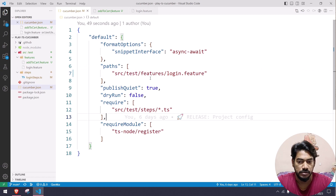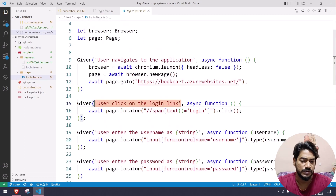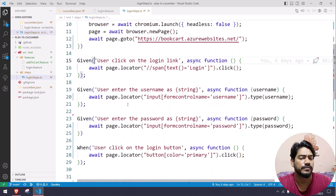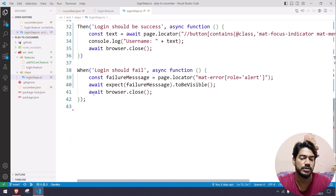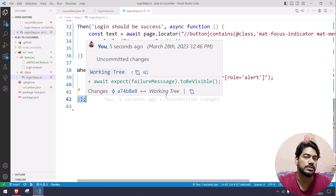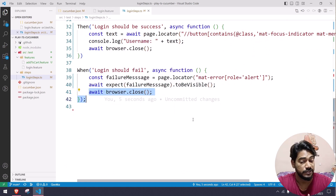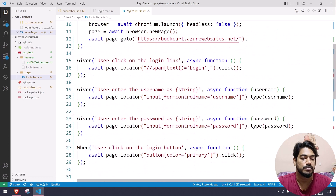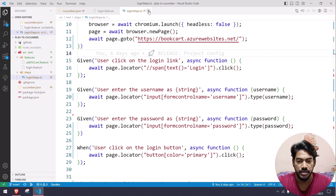Now we can see both scenarios ran without any issue. We learned how to write the step definition file. If you don't specify the feature file name it will execute all feature files. If you know Playwright, this is a very simple thing — just make sure you close the browser at the appropriate step definition to avoid memory waste.